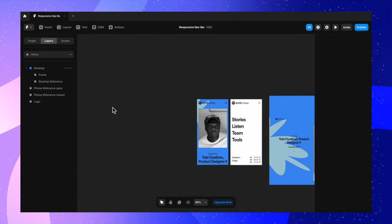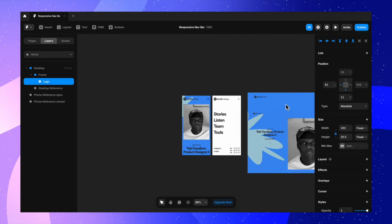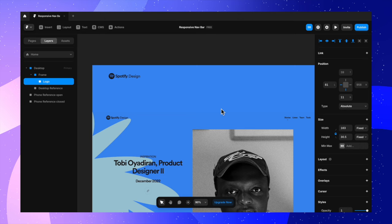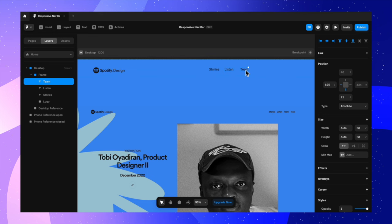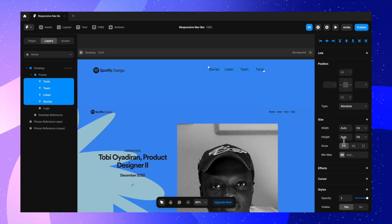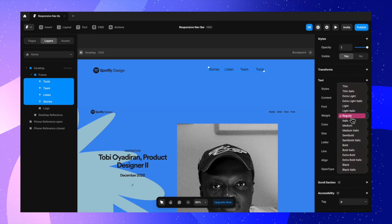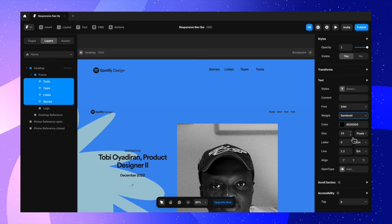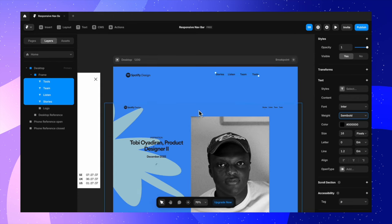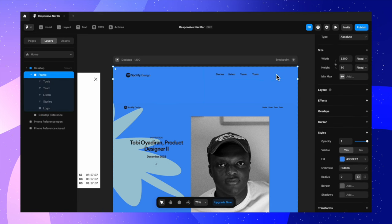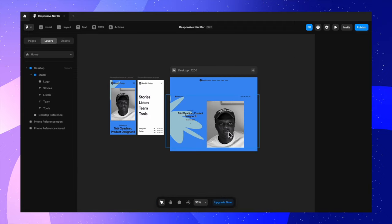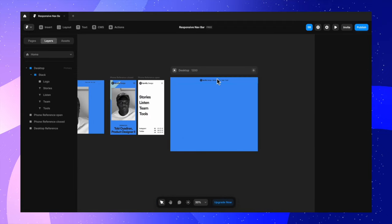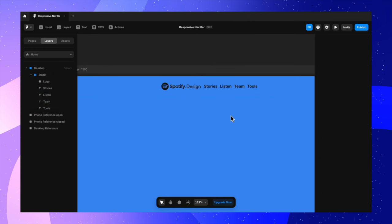Now we have the blue nav frame. The next thing I see is the logo, which I already have downloaded, so I'm placing it inside the frame. Then I'm typing out the navigation links: Stories, Listen, Team, Tools. I'll select these links and change the text style to semi-bold, which looks better and matches the design. Now I'm turning this frame into a stack by adding layout, which automatically positions and aligns all elements inside the frame. Let's remove the reference image from here.